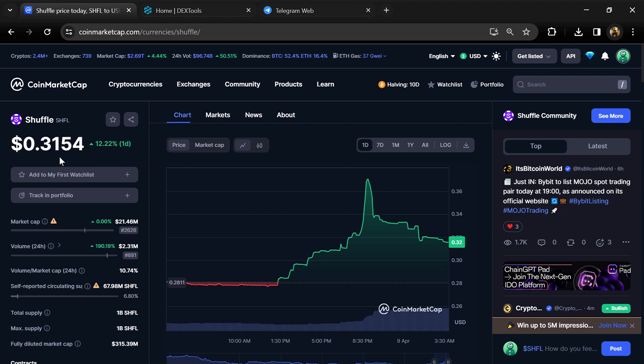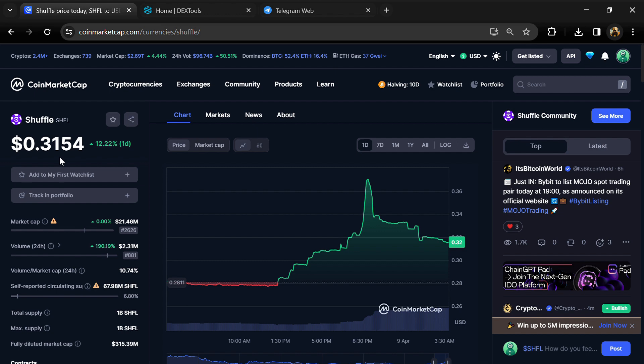Hello guys, today I'm going to tell you whether Shuffle token is legit or a scam. Before we start the video, let me share my legal disclaimer. None of the information given in this video should be taken as financial advice. Please make your investment according to your own research.